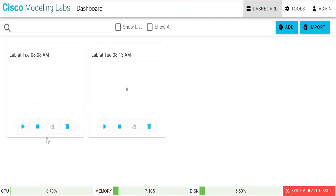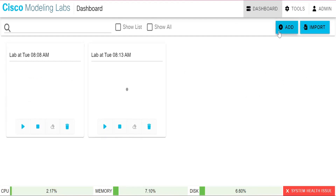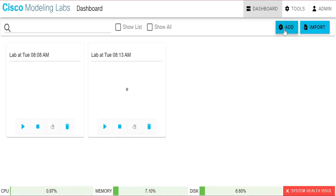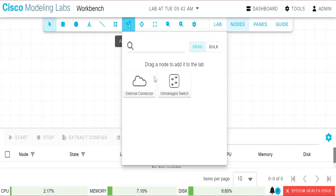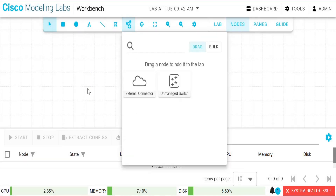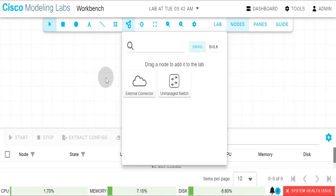Here is our dashboard for Cisco Modeling Labs, where you can add nodes or import existing labs you have already done. When you click on Add, here are your add-node options — you can add different types of nodes like switches, routers, and other devices. You can use up to five nodes because it's the free version.